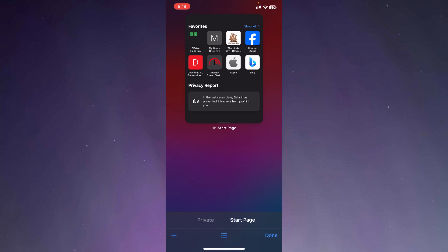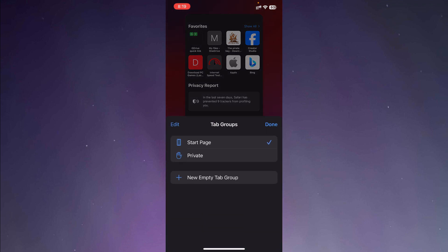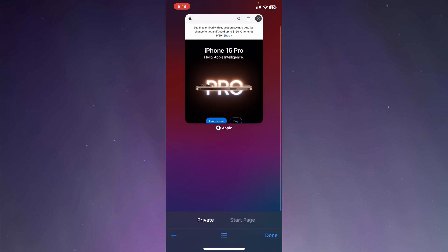So if the private is not there, you're going to press the three stripes in the middle. So after pressing the three stripes, you're going to select private from here. And after selecting private, you will be directed to the private section.